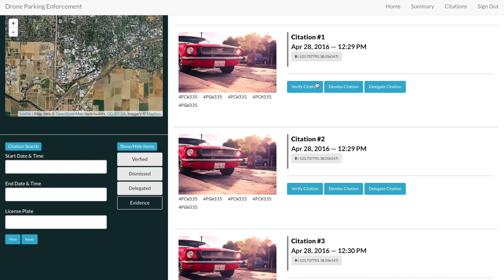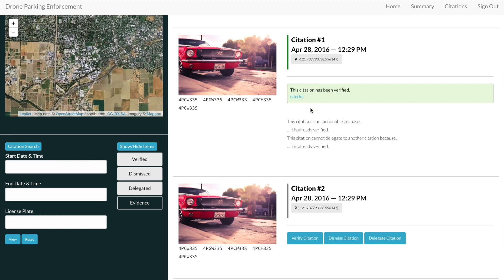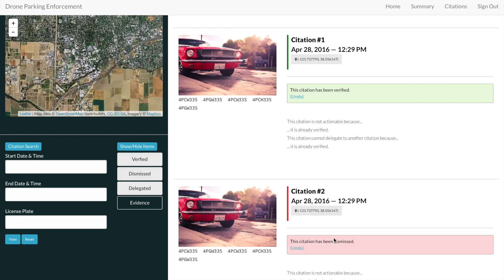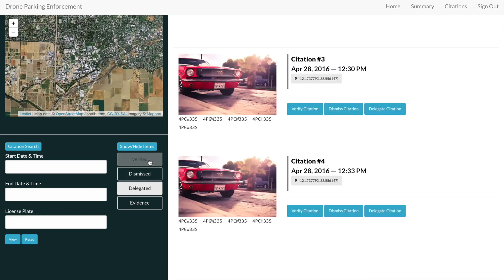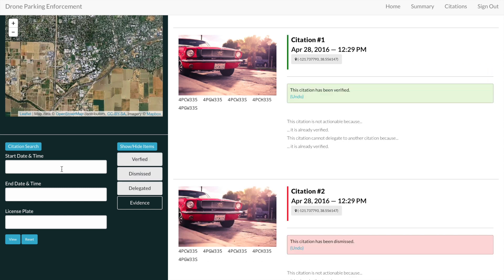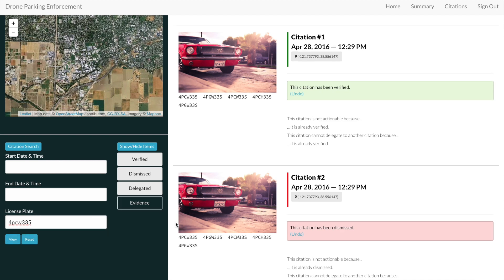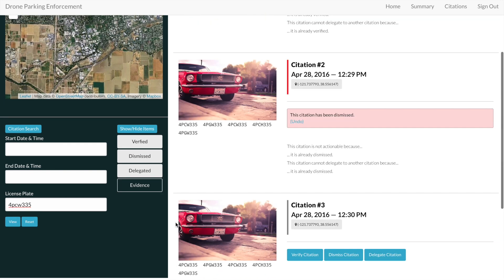Users have the option of either verifying—that is, to process a citation—or dismissing it, if it was a fluke, for example. We also have a search tool that allows users to search for citations within a specific time frame or even for a specific vehicle. Note that by default, we only show citable evidence. If you would like to see all evidence that has been collected, simply hit the toggle button here to display that evidence.